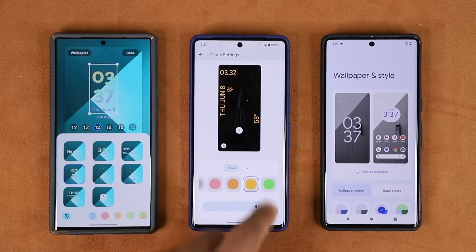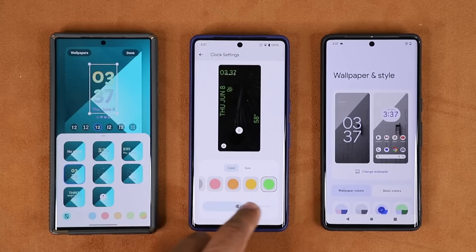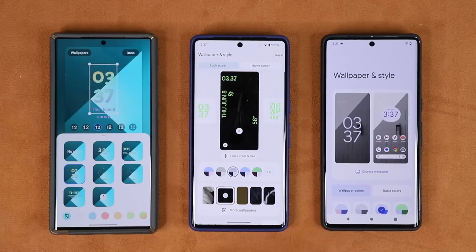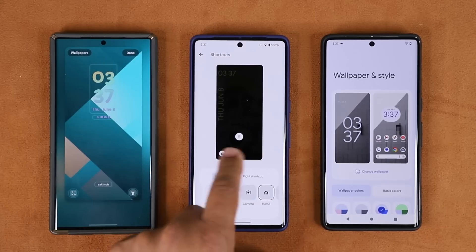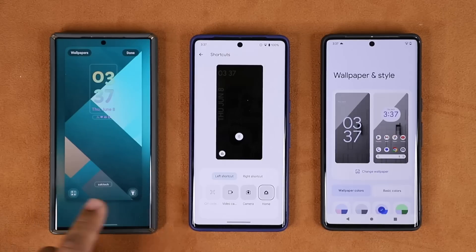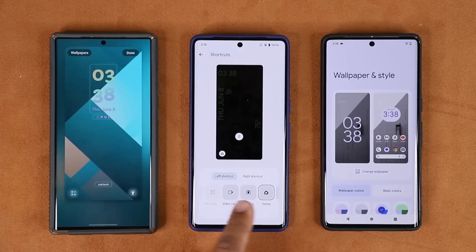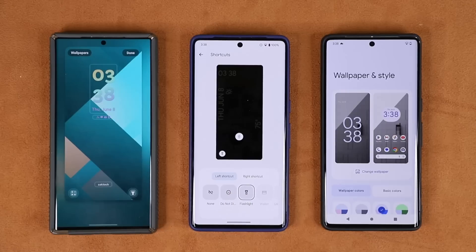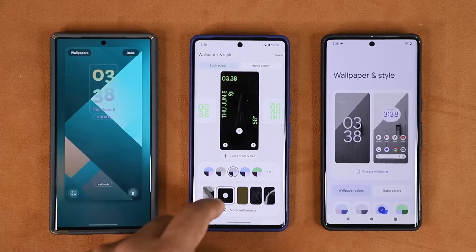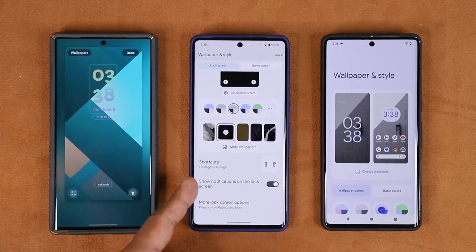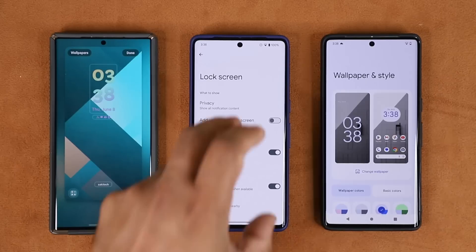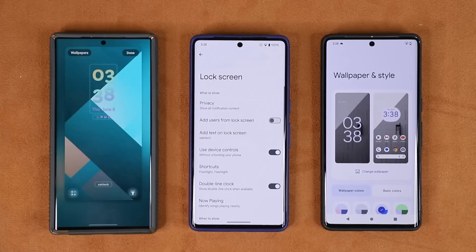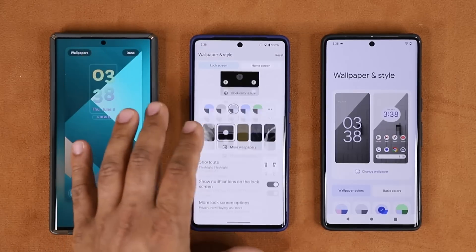From here you can change the clock — this interface is a little bit cleaner. You can also adjust the opacity and the size. At the bottom there are shortcuts: a right shortcut and a left shortcut. These are already modifiable on Samsung, but we might get this new interface with One UI 6.0 depending on what Samsung wants to do. I've put flashlights on both sides for demonstration. There's also a more lock screen options section, giving you a whole suite of lock screen options appended right to this menu — everything in one place to manage your lock screen.